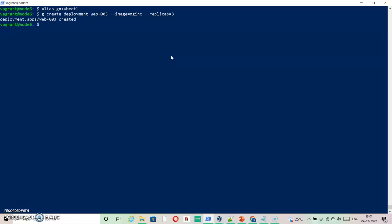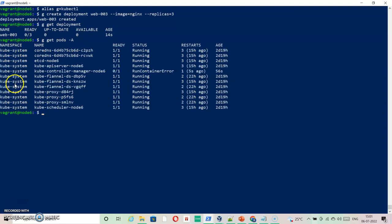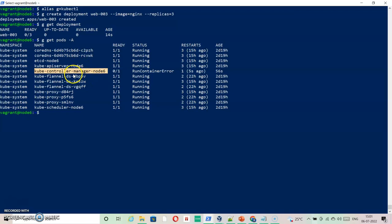But when I try to check what I've created — running g get deployment — I see it is not getting ready. I also check the pods: g get pods. Looking in kube-system, there is nothing in default, but I can see there is a container run error on the controller manager, which is responsible for replicas. This is probably the issue causing my replicas and new containers not to run.